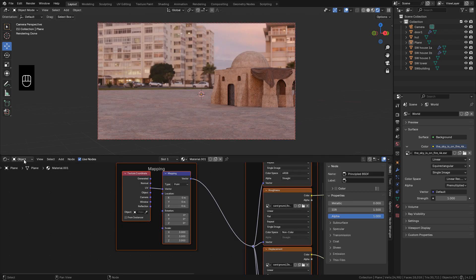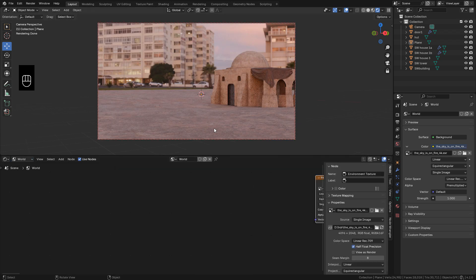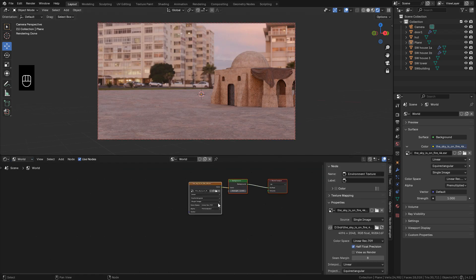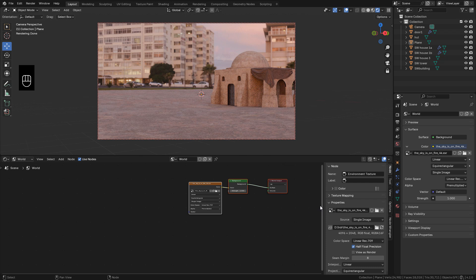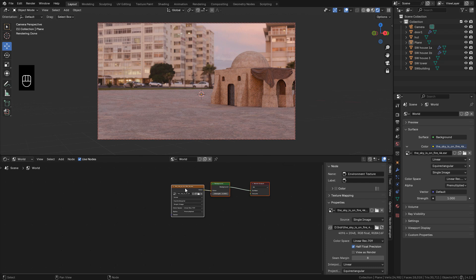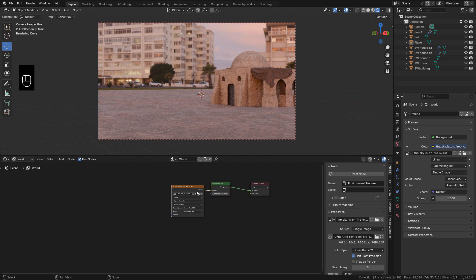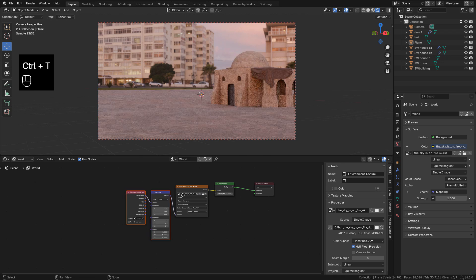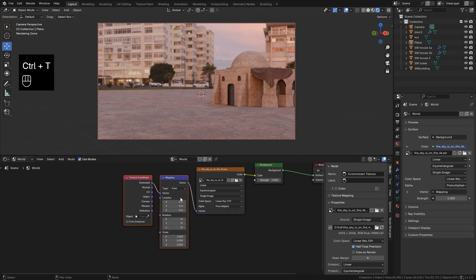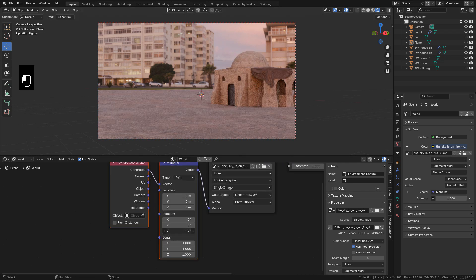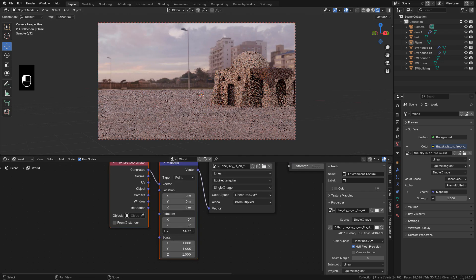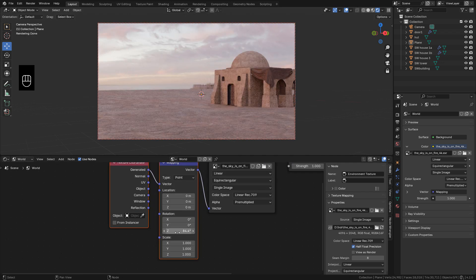In shader editor, I can switch to world. So I can rotate the HDRI. Just select the texture and press Ctrl-T. And just move the Z value to rotate the background.